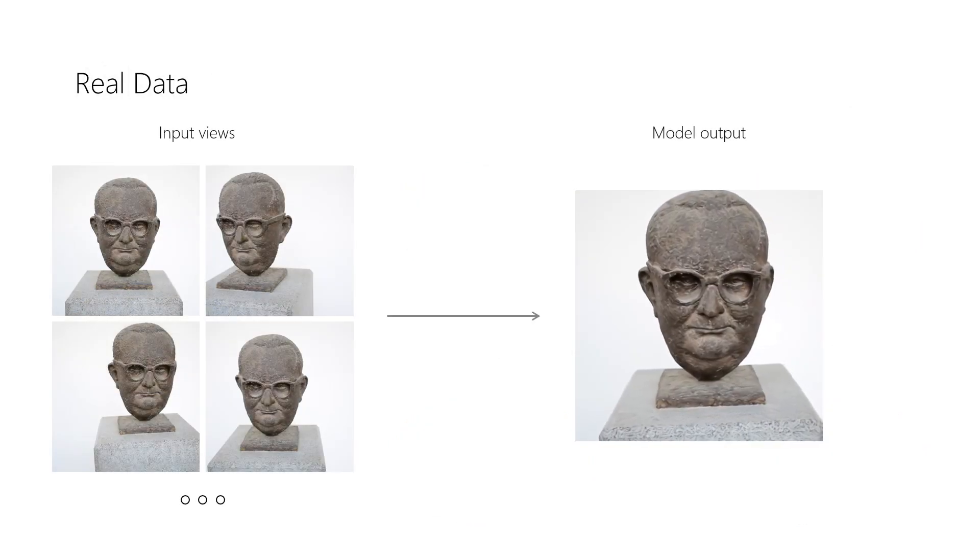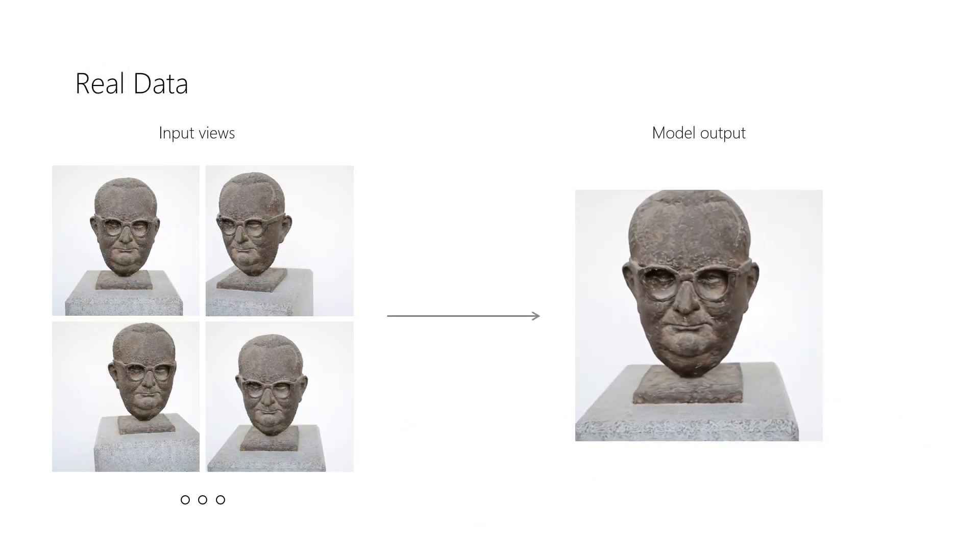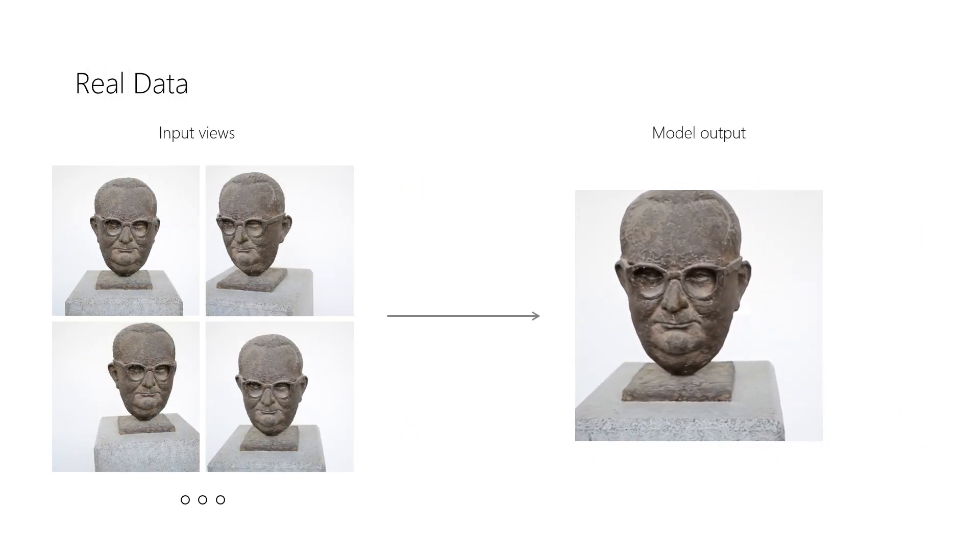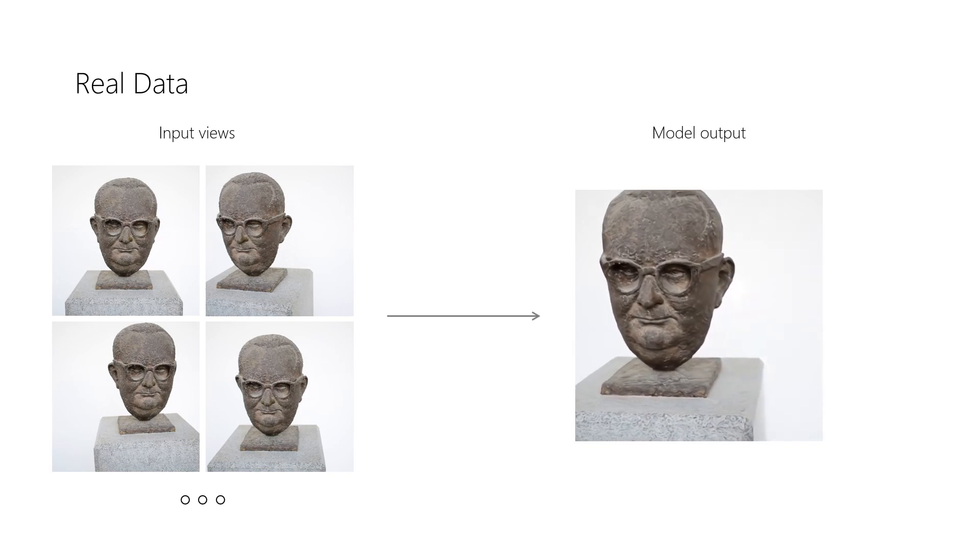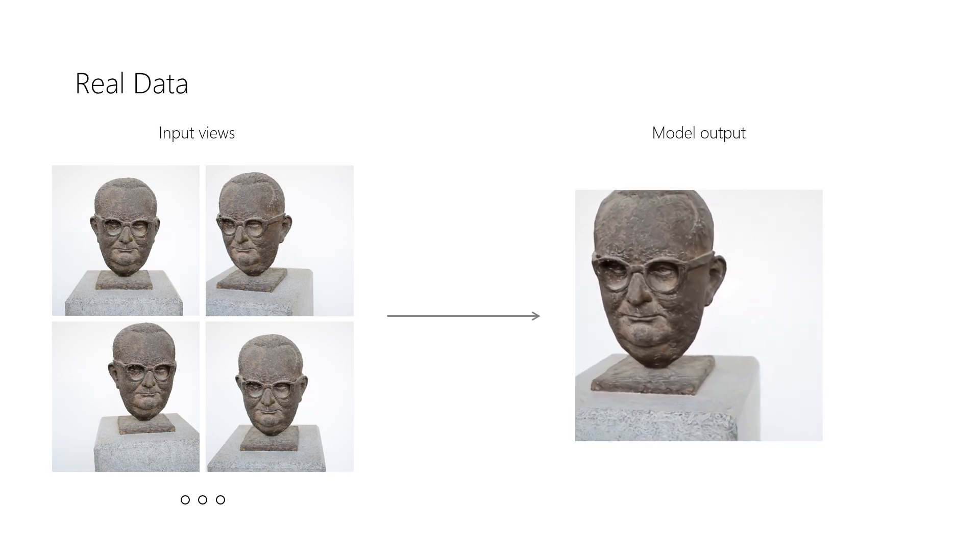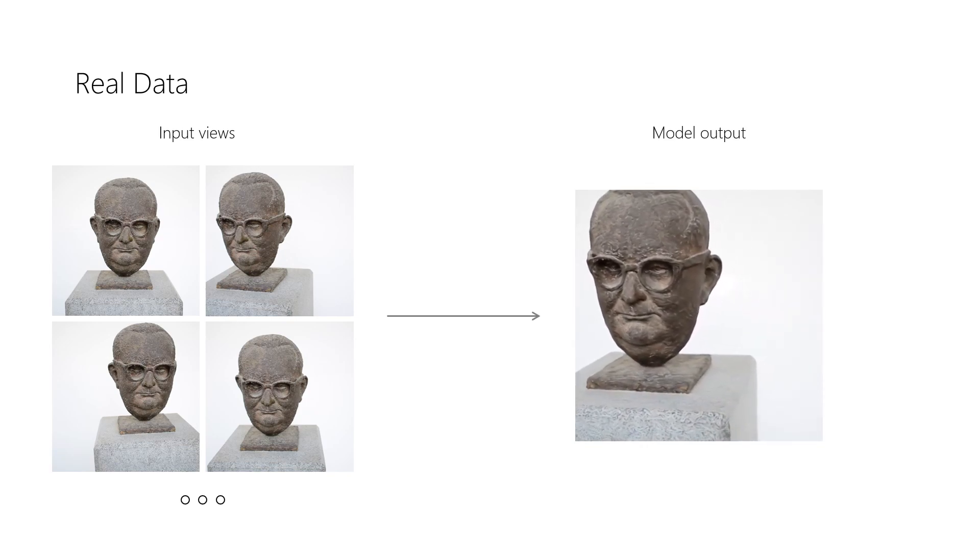Lastly, we applied our approach on real data that we captured with a DSLR camera, and perform sparse bundle adjustment to obtain camera parameters.